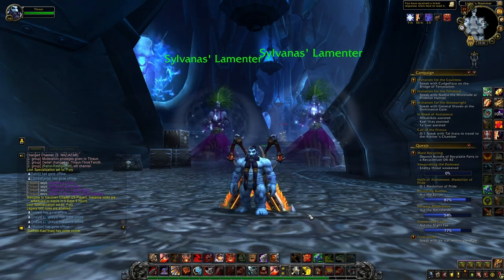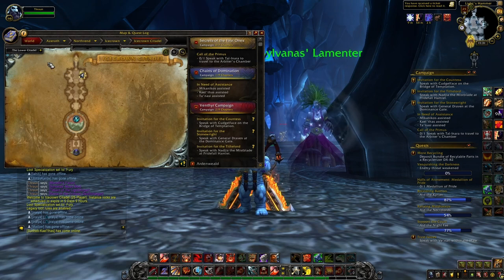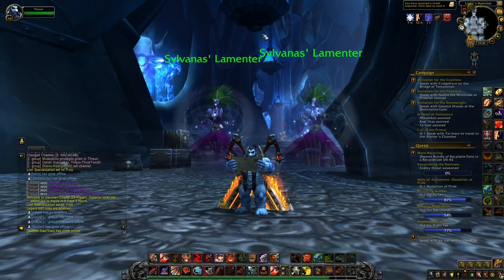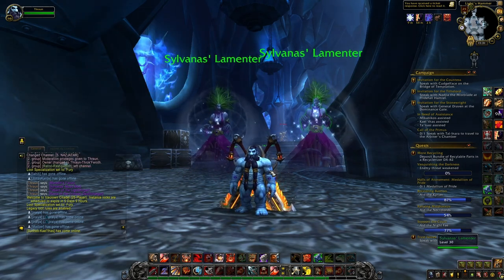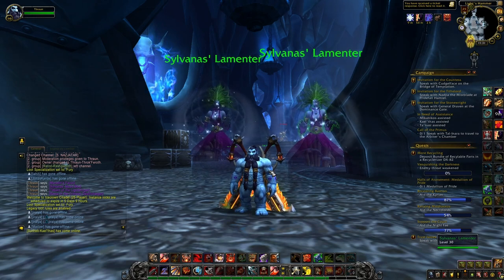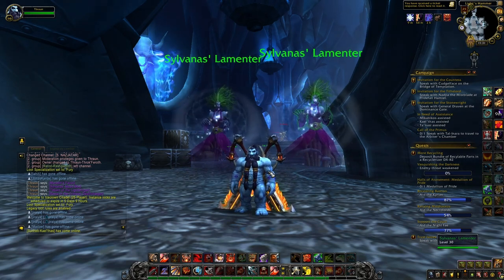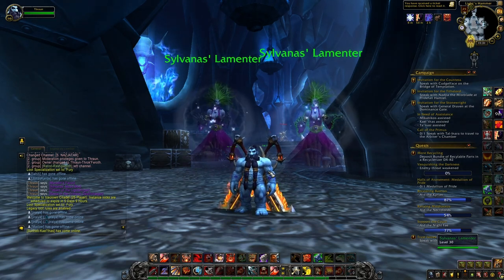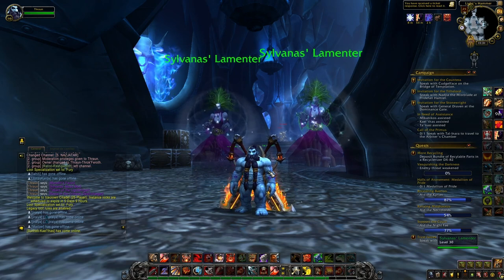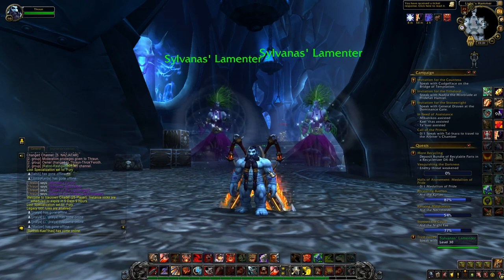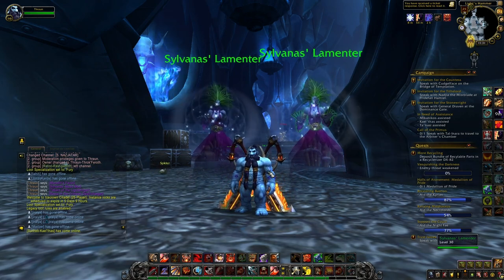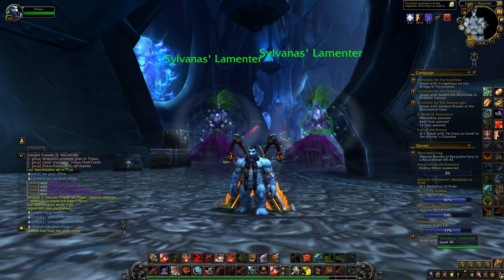This quest line is taking place mostly in the raid Icecrown Citadel and this is a quest that will take you on average like six weeks to accomplish, so not something you can do in one day or one week, but it doesn't mean that it's something that will take you too much time, it's not really time consuming.